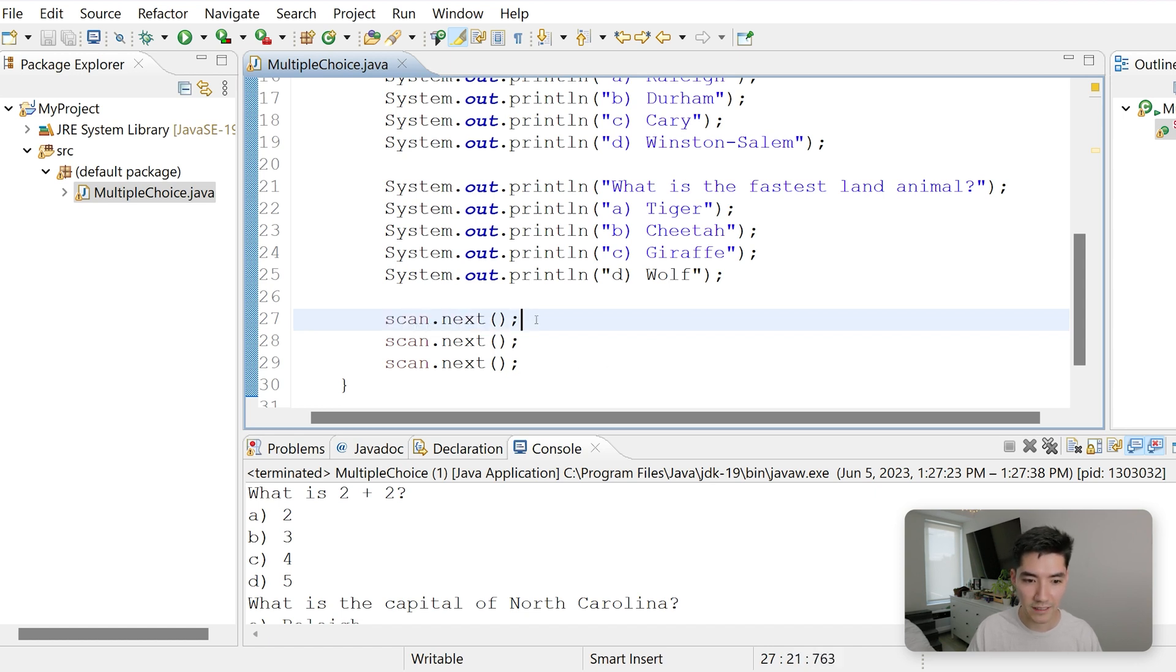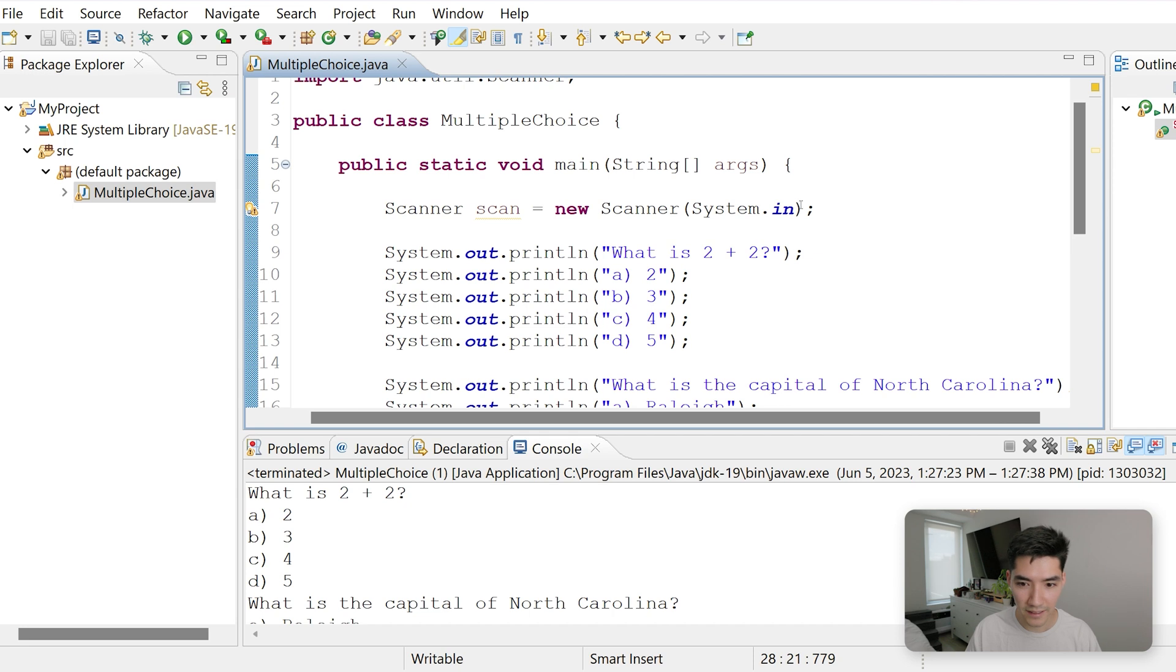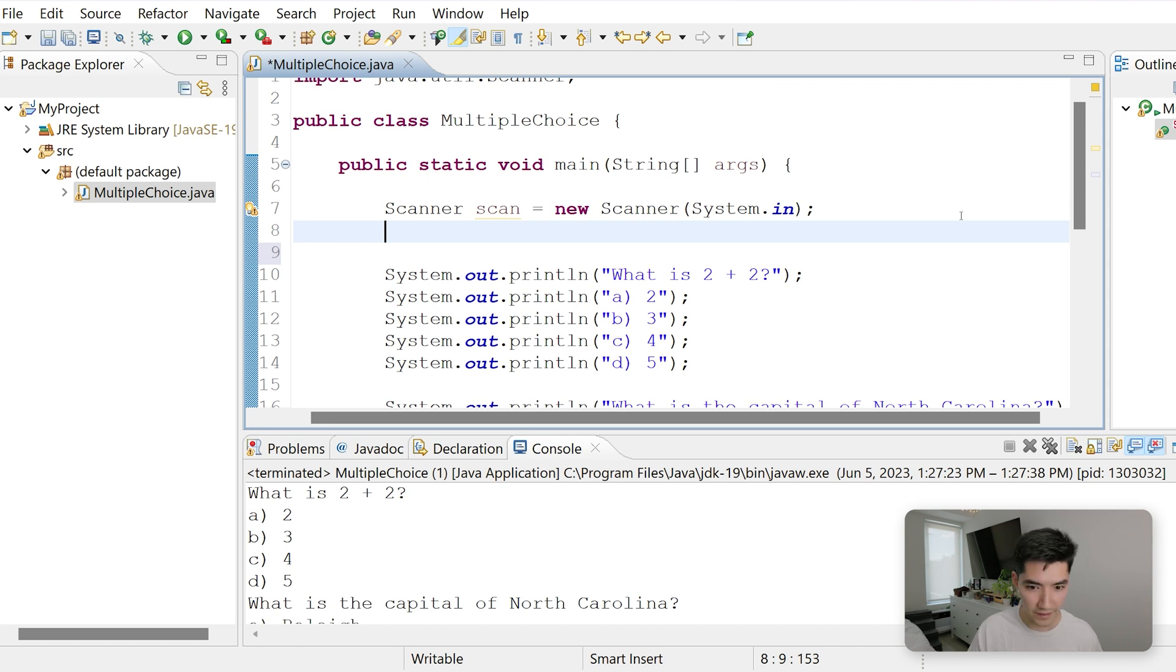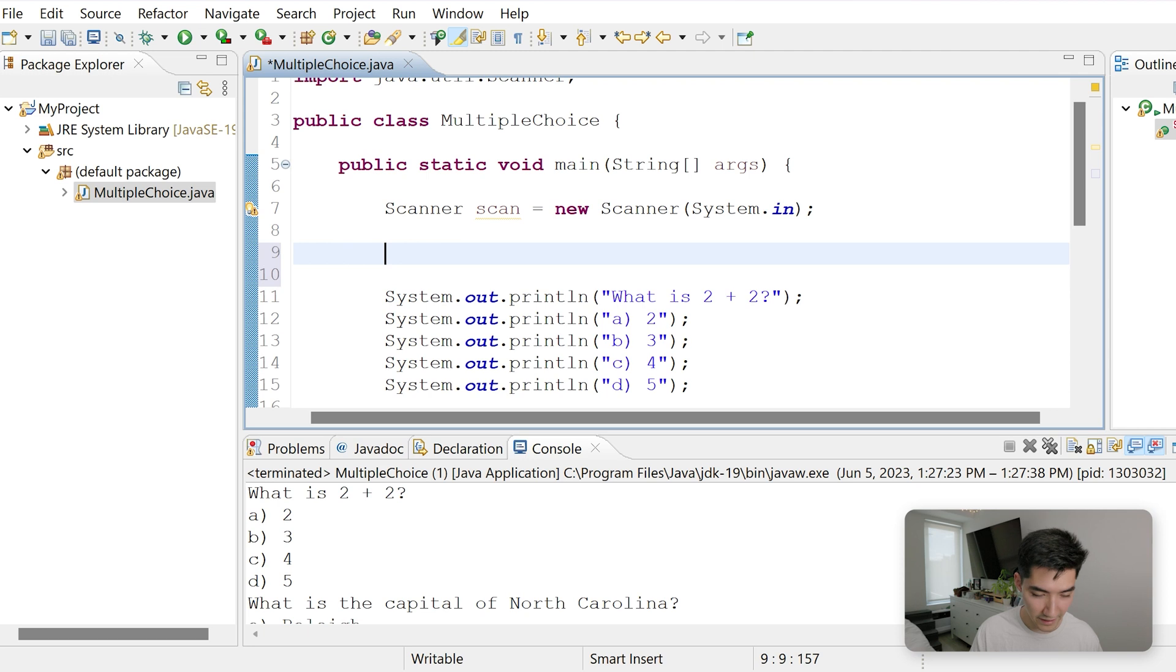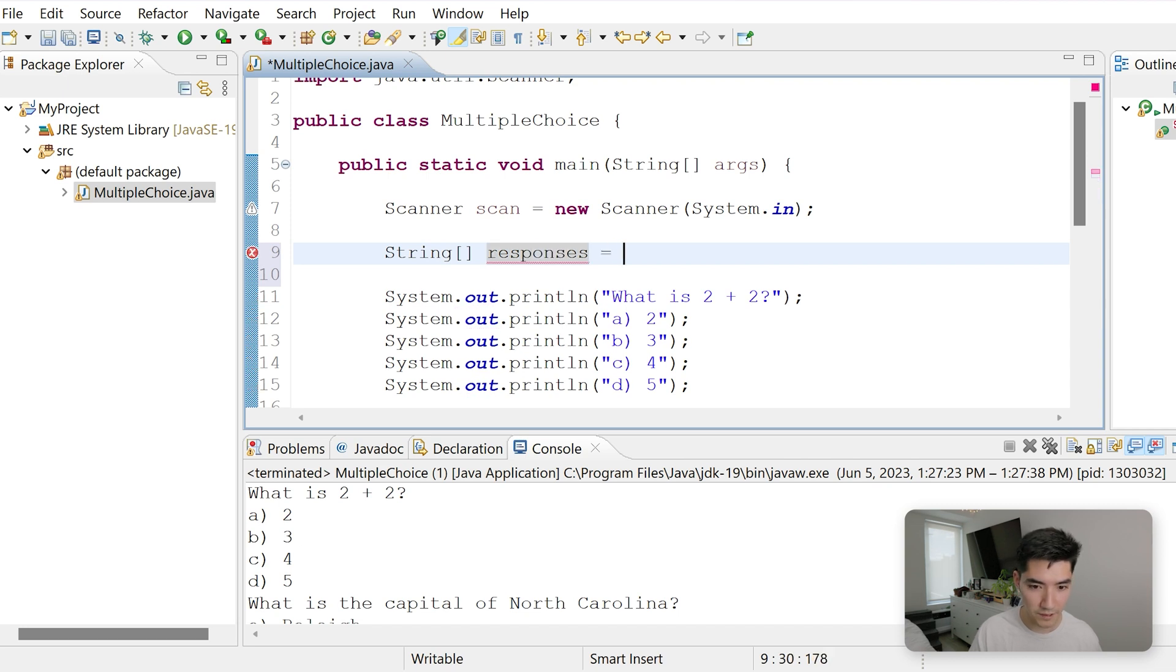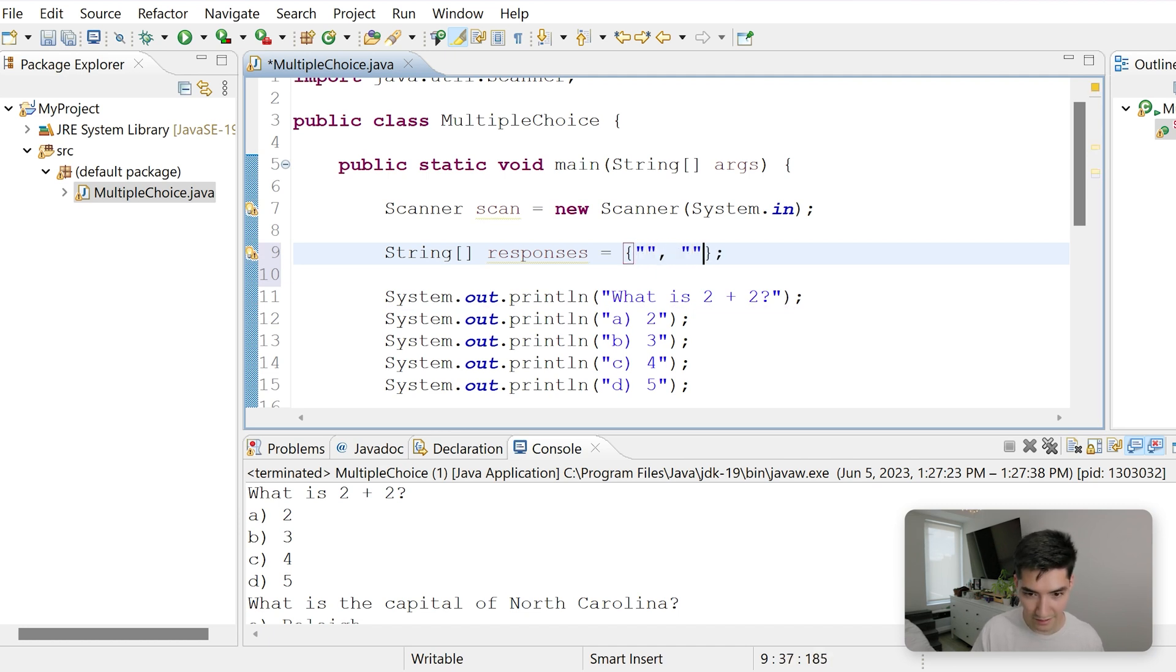So we need to store these three answers somehow. And I think a great way to do this would be with an array. So let's set up an array of empty values that we can replace with the answers that we enter. These are going to be strings since we're going to either enter a, b, c, or d. We're not going to enter numbers or doubles. It's going to be a string. So to make a string array in java, you type string, these square brackets. We'll name it responses. And we'll set it equal to basically empty values. So to do that, we'll just type these empty strings here.